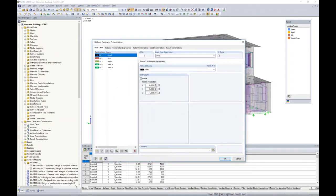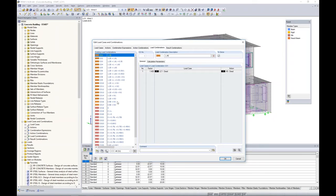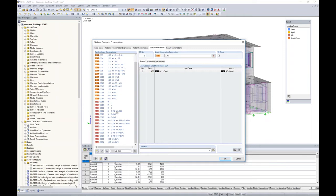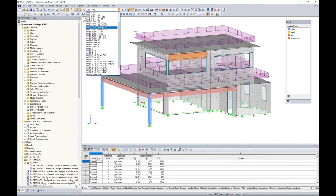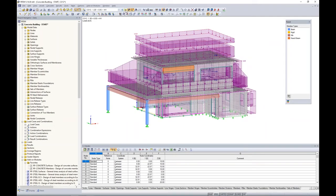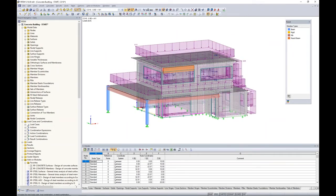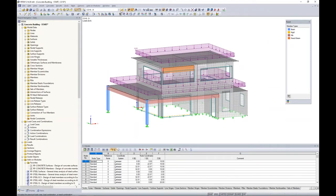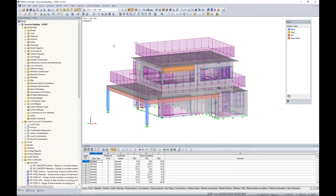Jumping to the load combinations, I can open up my load combinations tab. The program has automatically generated all of my LRFD load combinations, denoted by orange color, as well as my ASD load combinations. Both of these combinations will be used later on for design within the concrete modules. Jumping back to RFEM, we'll see all of these same load combinations available in my dropdown. I can actually see the loads being applied stacked on top of each other within these load combinations, with load factors also considered graphically. Now we're finally ready to run our analysis.